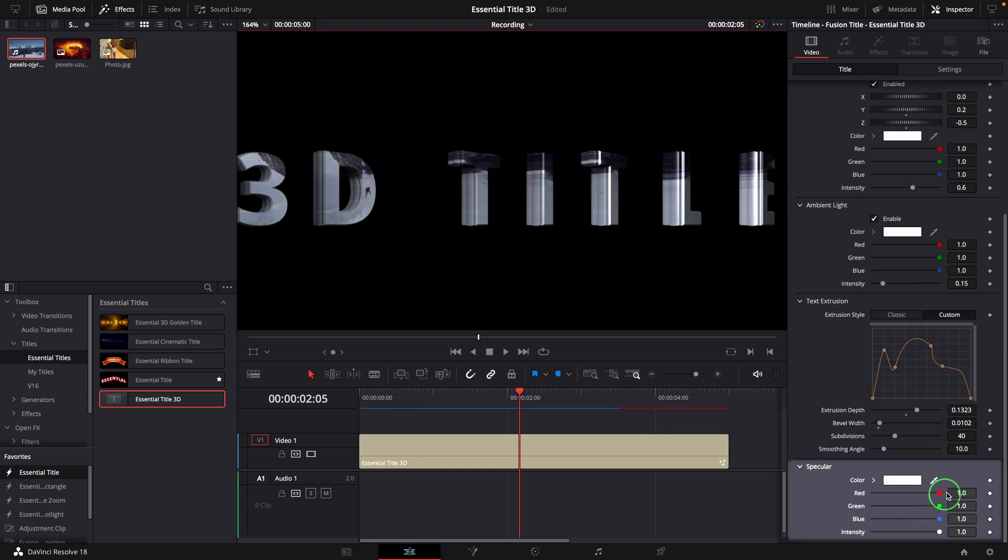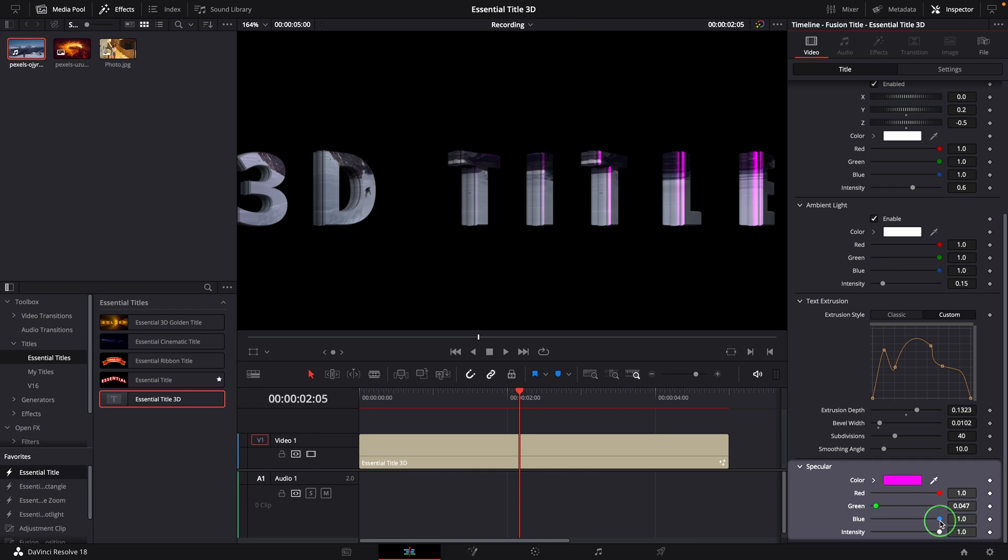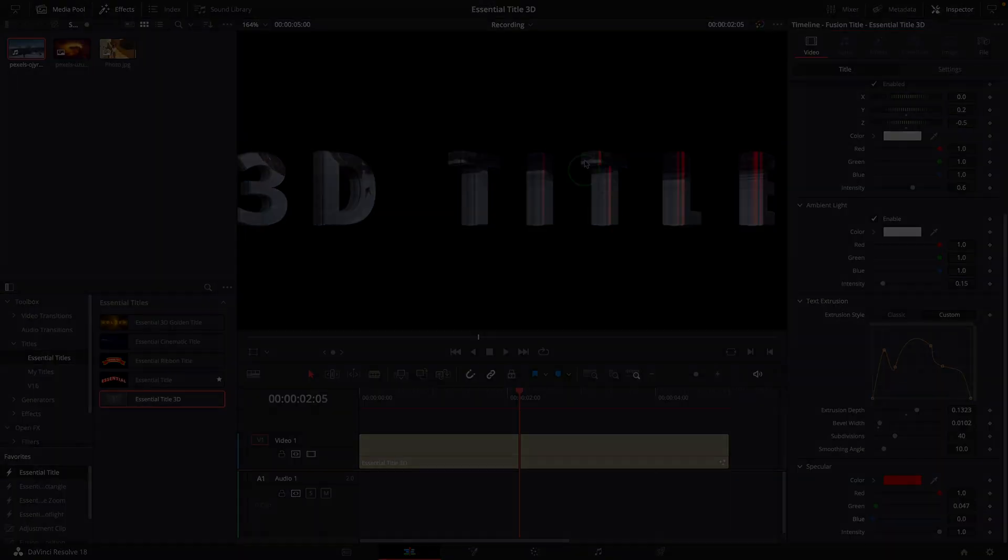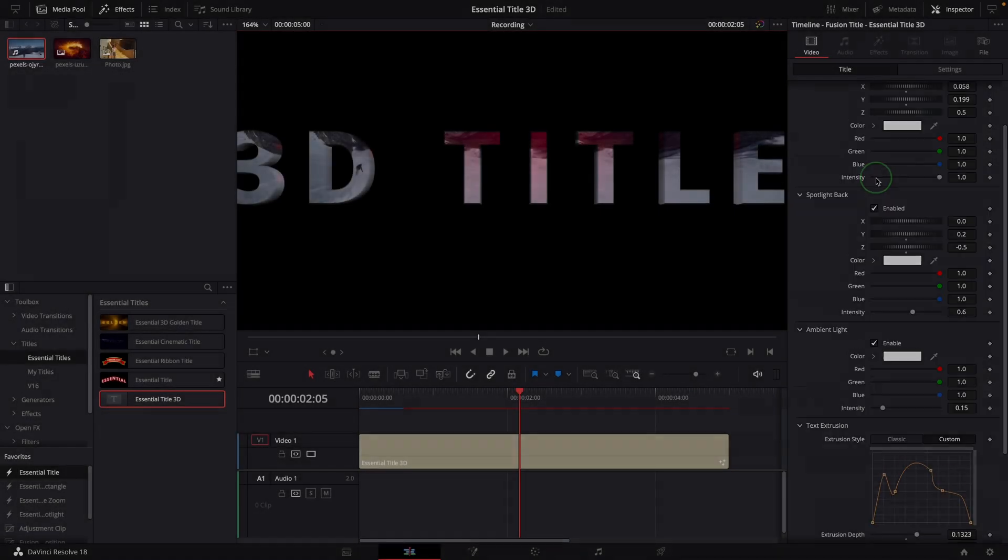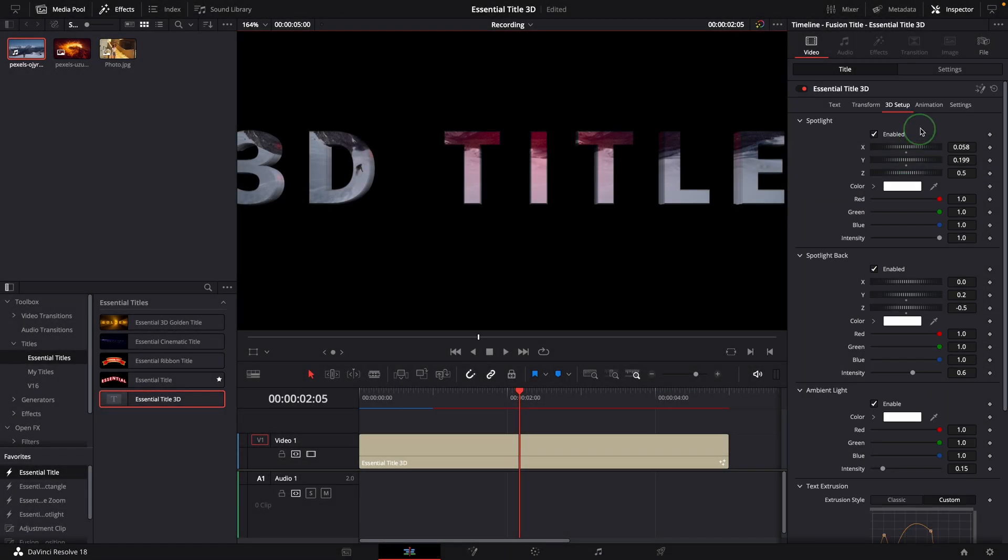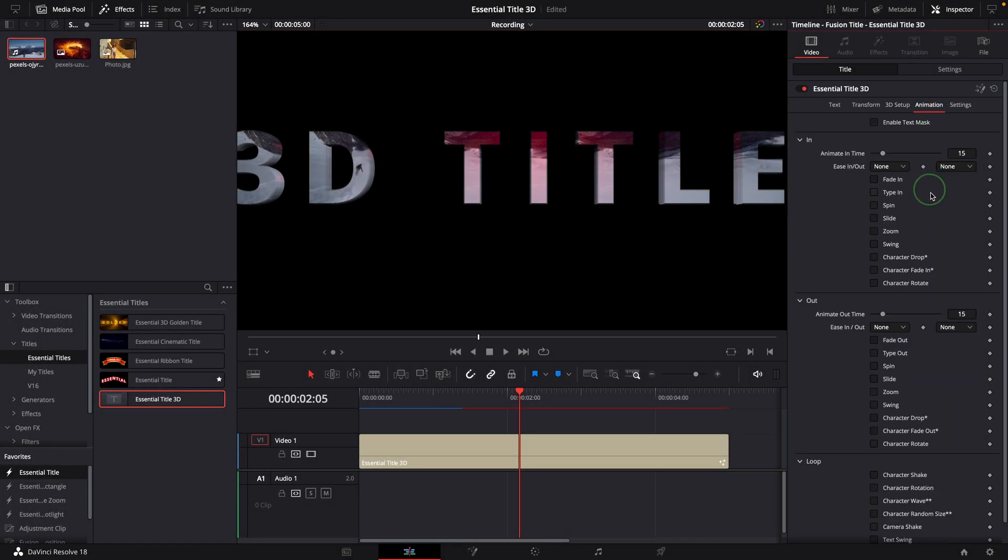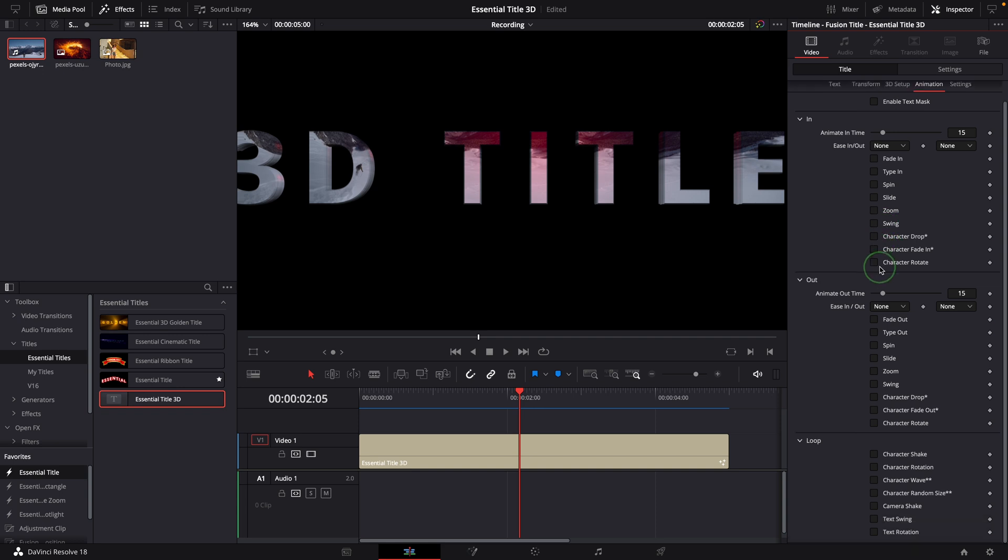The parameters in the last section are used to change the specular color of the text. The Animation tab has the same settings as we use in the 2D titles. In the Animation In section, we define the animation for the text entry. And the Out section has the pre-built animations for the text exit.